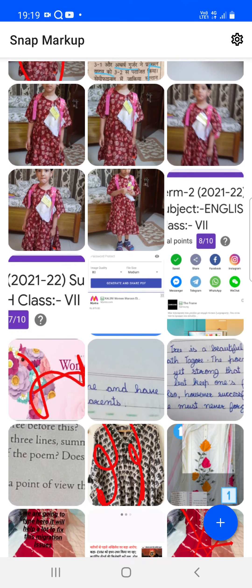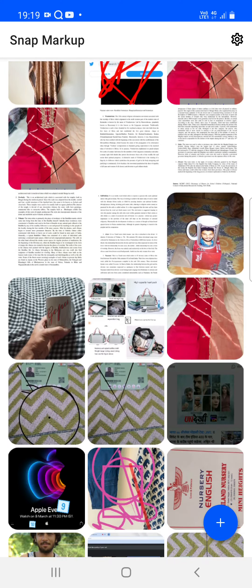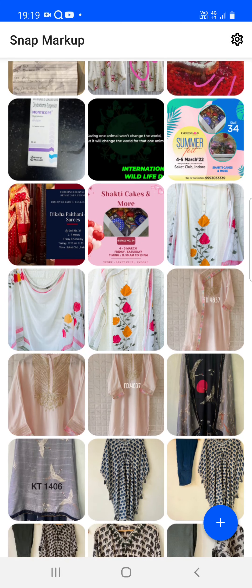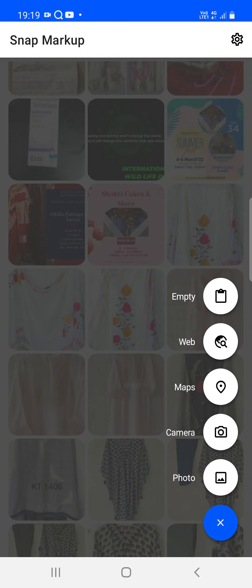All images load from your library — all the images on your device will load here. We have a floating plus button with various options: you can create an empty image and draw on it, perform other operations, capture a web page in a selected area or full page, open the map and capture it, mark it up, capture a photo from the camera, or select an image from the gallery.